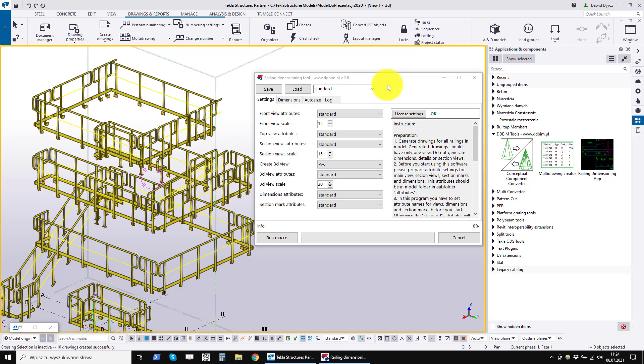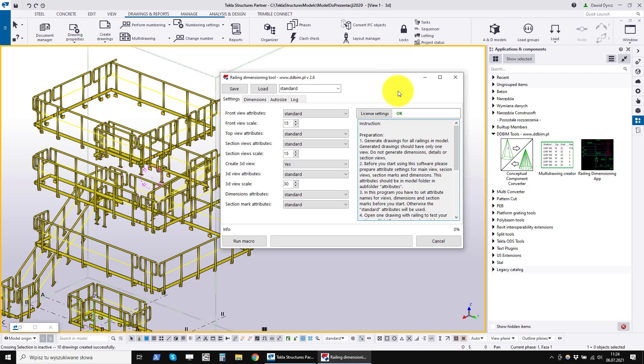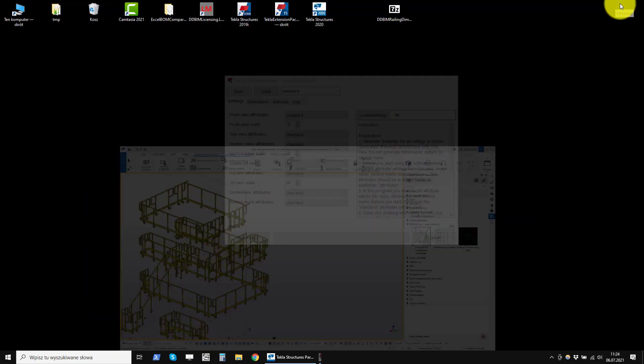Welcome to the second part of the Tekla Structures Railing Dimensioning program presentation. We will start by installing the program.